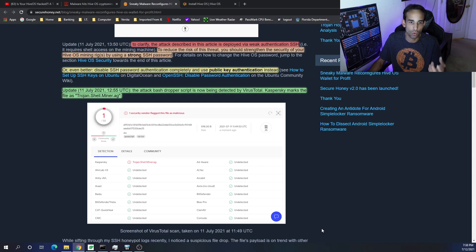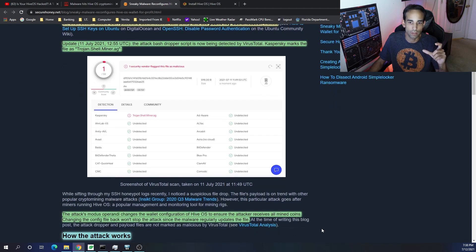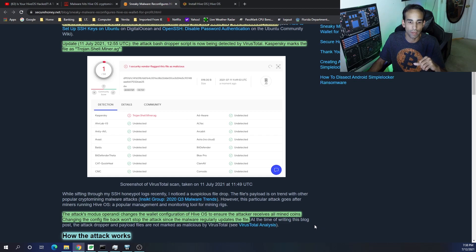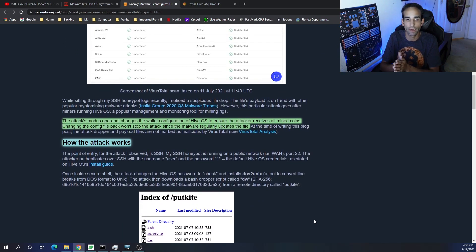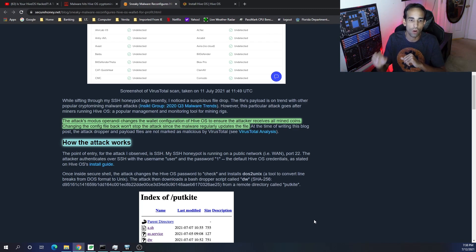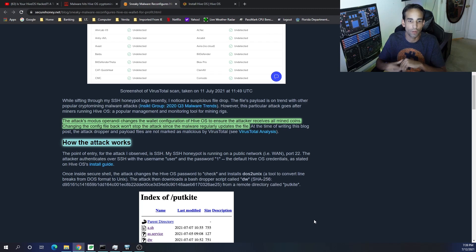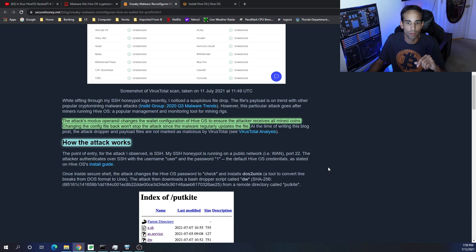Additionally, since this information has been provided, VirusTotal and Kaspersky has now marked or can now see this exploit and can stop it. The attack's modus operandi changes the wallet configuration of HiveOS to ensure that the attacker receives all the mined coins. Changing the config file back won't help or stop the attack since the malware regularly updates the file.